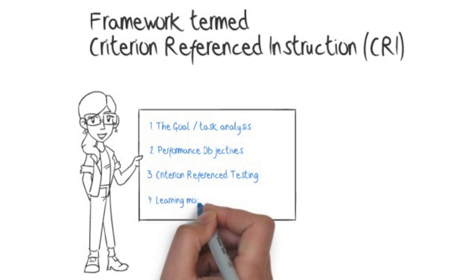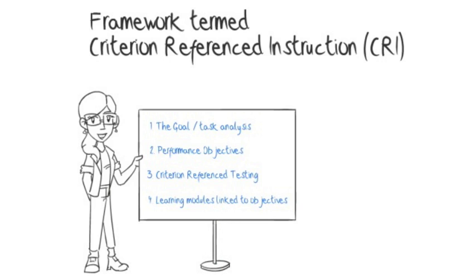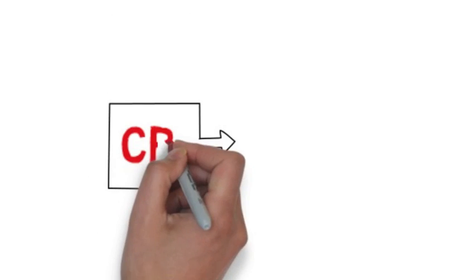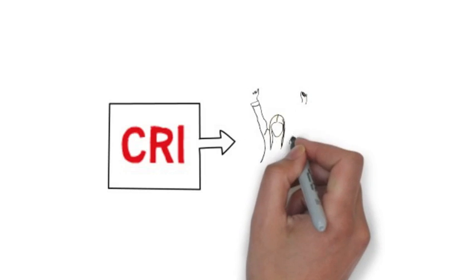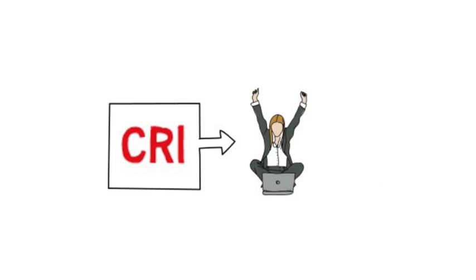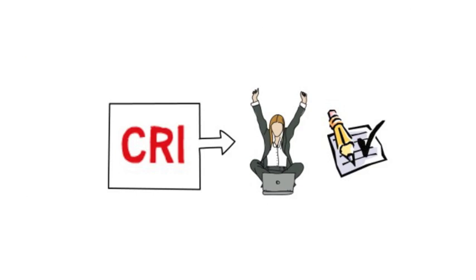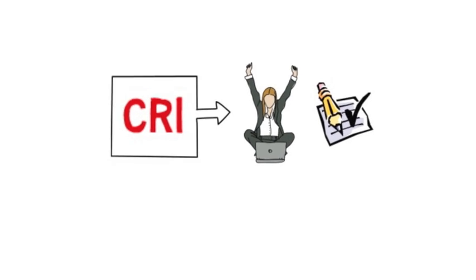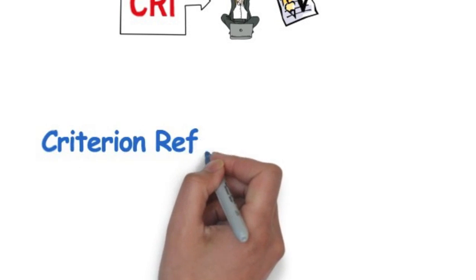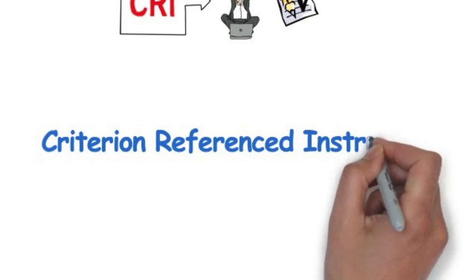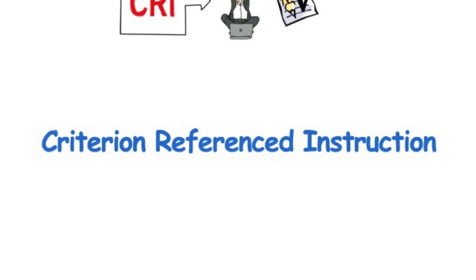Finally, they should develop learning modules that are linked to specific objectives. In other words, criterion reference instruction is built around the premise that a learner should be able to fulfill the criterion of meeting the learning objective. So it focuses on designing a training program or a course in a way that enables all the learners to achieve a specific level of skill.